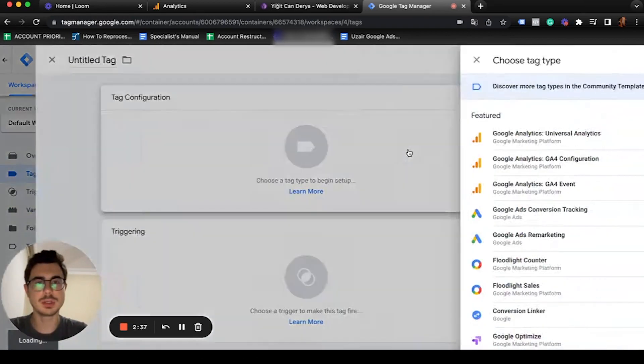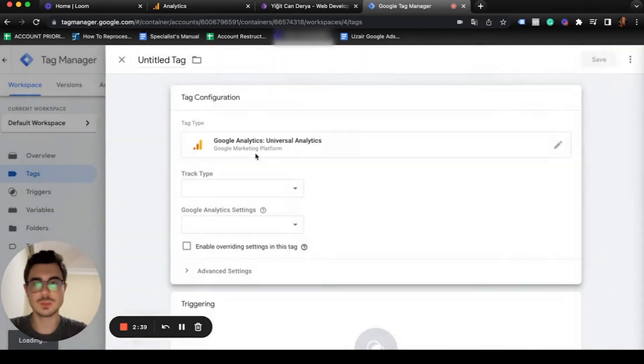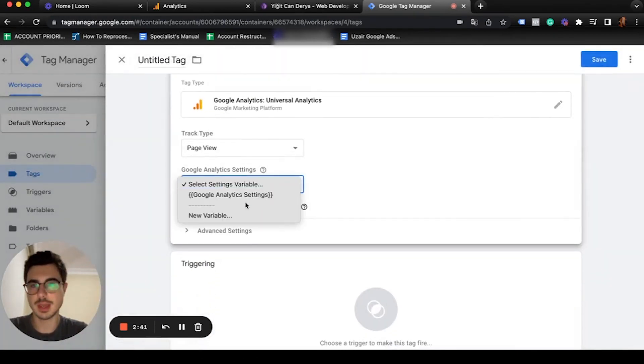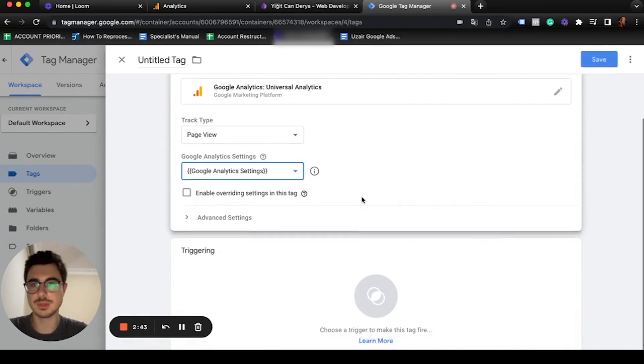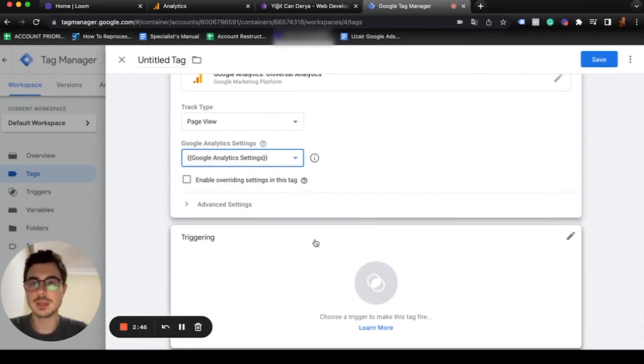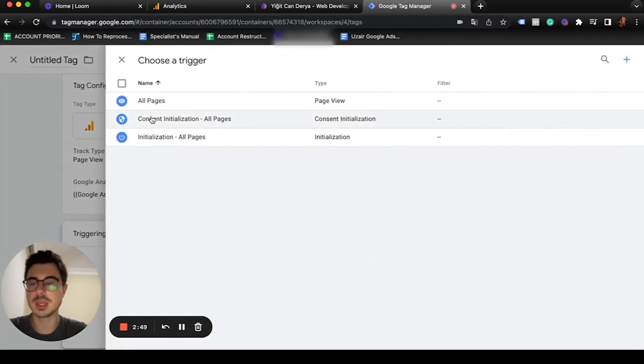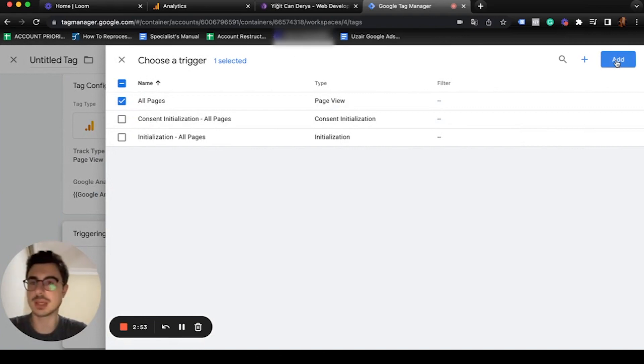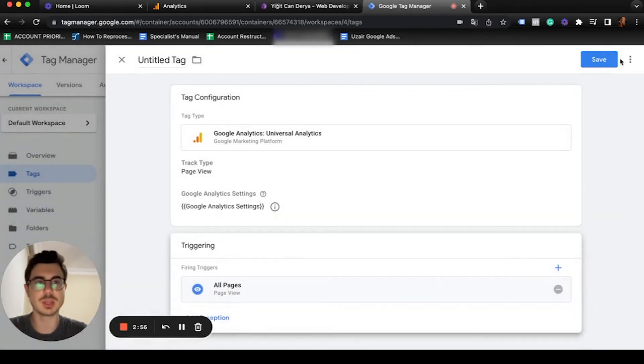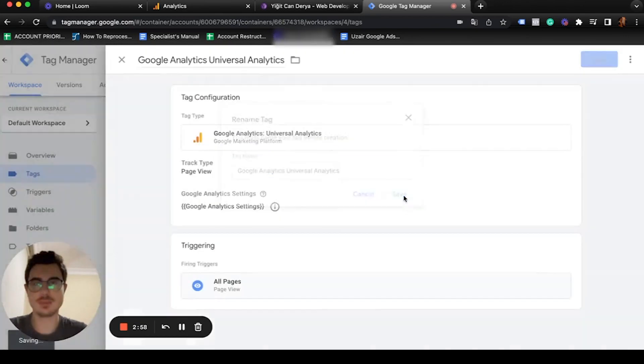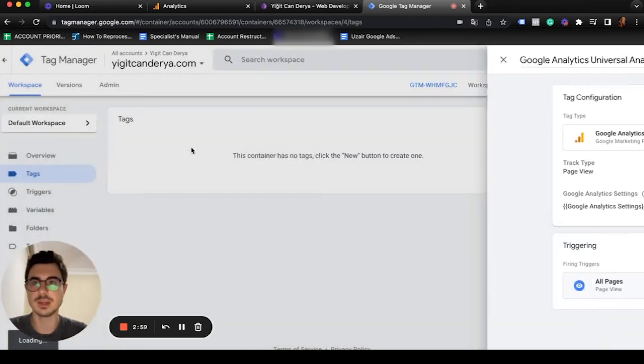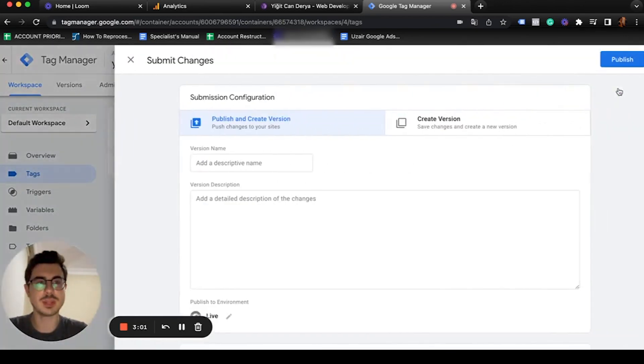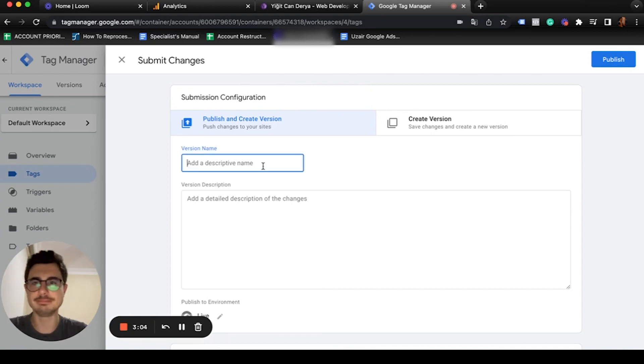Let's go back to tags, create a new one, select this one and choose our Google Analytics code. For the triggering, we're going to hit all pages since we're going to track page view in all of our pages. Click add, save.